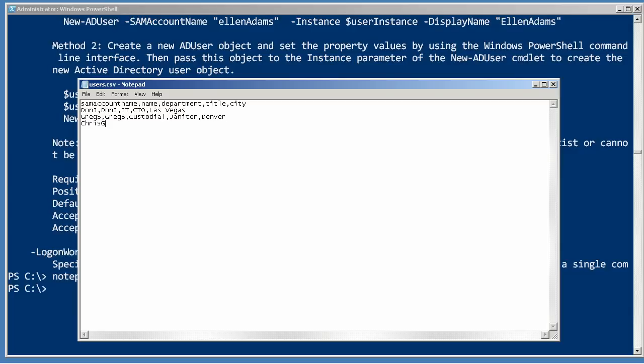Let's put him in custodial and we'll make him a janitor in the Denver office. And we'll do another one called Chris G. And we'll make him, let's see, we'll put him in the finance department and we'll make him the bookkeeper and we'll put him in Las Vegas as well. Save that file.